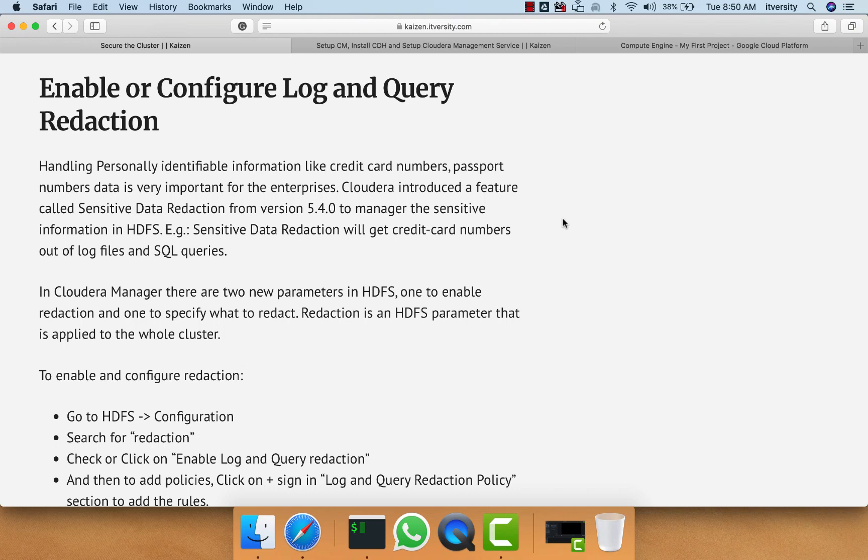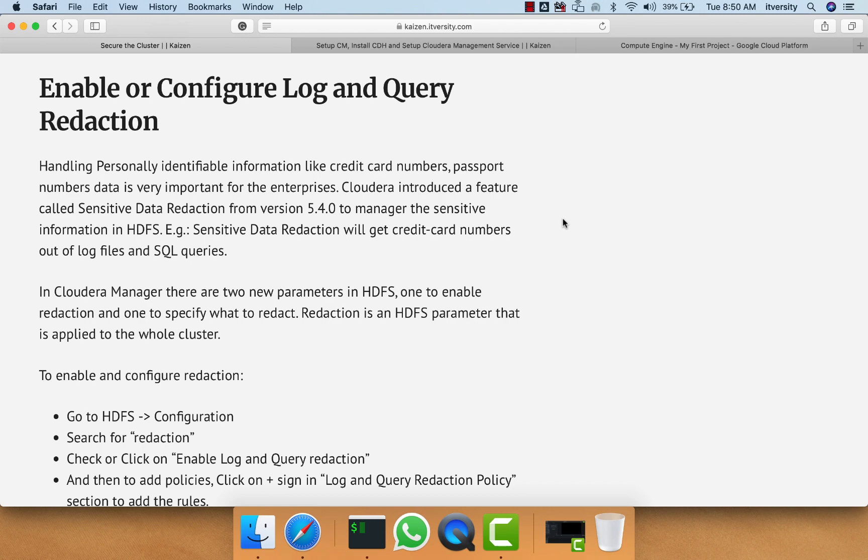Let us understand how to enable or configure log and query reduction using Cloudera Manager. When it comes to enterprises, we have to deal with personally identifiable information such as credit card numbers, passport numbers, social security numbers, etc., and we have to handle this with utmost care.